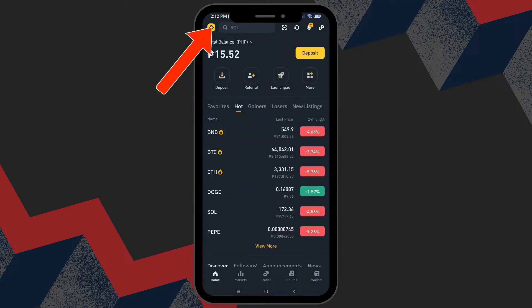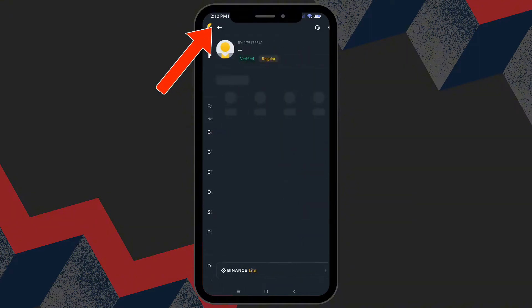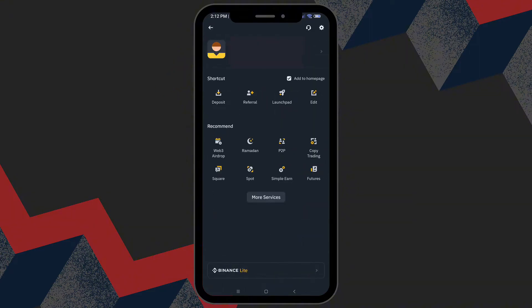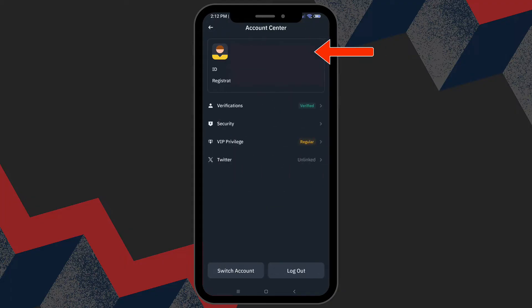At the top of the screen, you will see an icon. Tap on that to access your account settings. Next, locate and tap on your username icon. This will take you to the account settings menu.